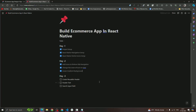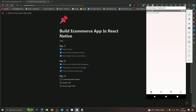Hey guys, welcome back to our course. In the last video we saw how to add an icon to the bottom tab navigation, how to change the color when we click on any item, and how to add a gradient background. Now in this video, what we're going to do is create a reusable header component.